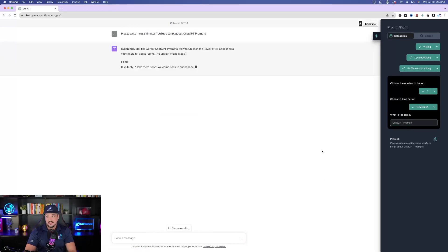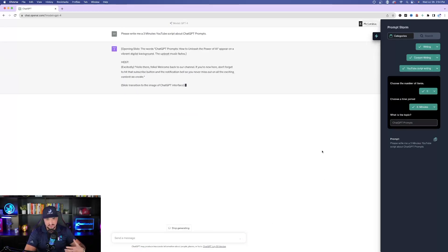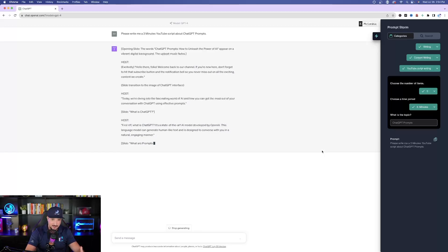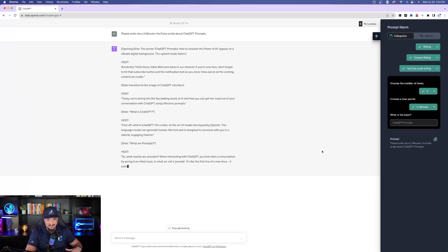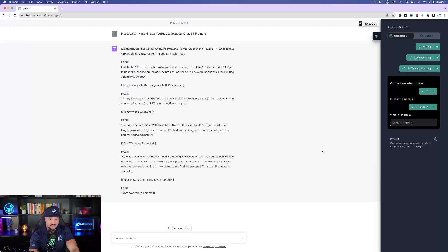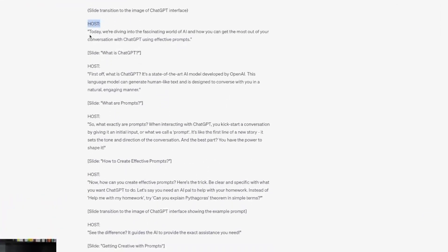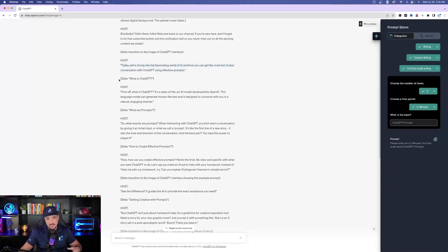Check this out — it goes right to it. It shows me the opening slide: the words 'ChatGPT Prompts: How to Unleash the Power of AI' appear on a vibrant digital background, with upbeat music. I like how it gives me bracketed text like 'upbeat music phase.' Then there's the host dialogue in quotation marks — 'Hello there, folks, welcome back to our channel' — and it gives me corresponding slide descriptions of what should be shown in the video. I'm pretty impressed. There are a plethora of options to choose from, and you can essentially become a prompt engineer yourself utilizing PromptStorm as your personal prompt sidekick.